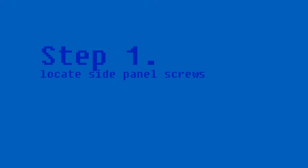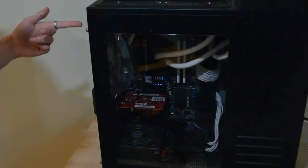Step 1: Locate side panel screws. Step 2: Remove the side panel.